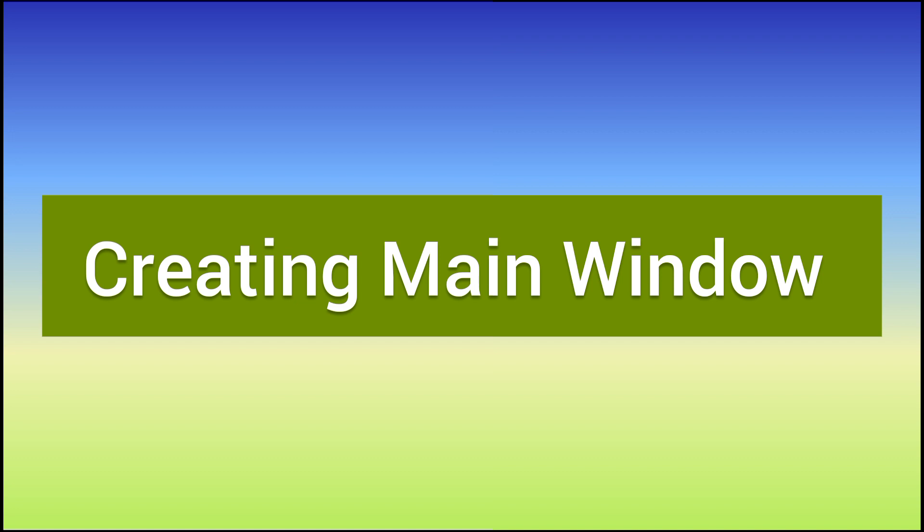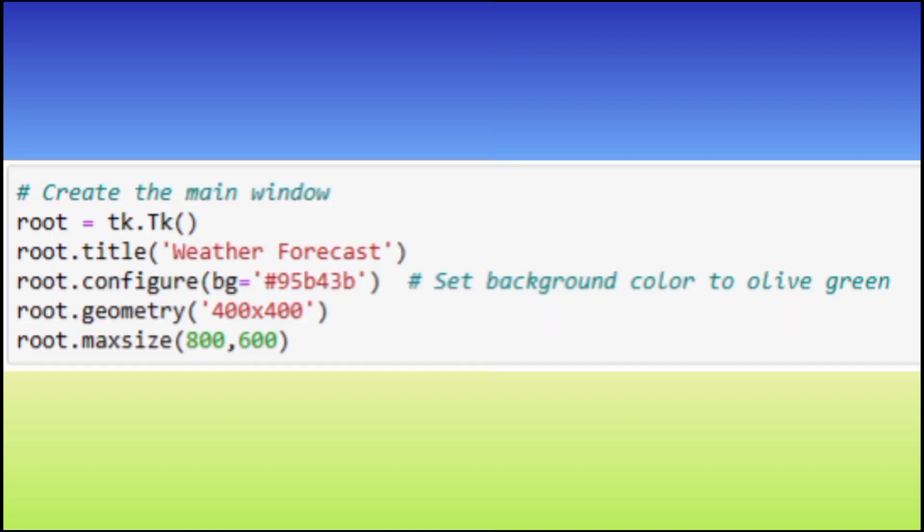As you can see, we have customized the appearance of our application. We have set background colors, fonts and button styles to make it visually appealing.